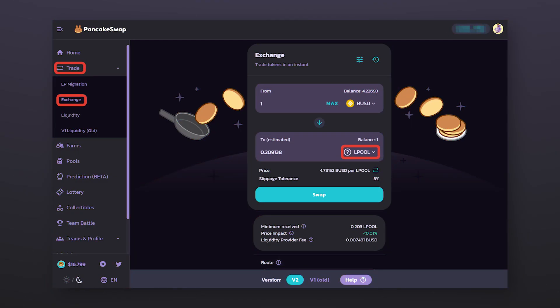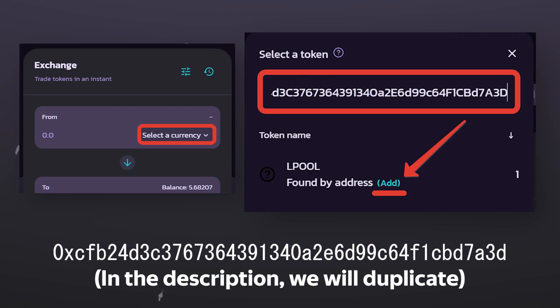You can buy LPool tokens on a decentralized exchanger, PancakeSwap. To do this, type in the search bar the LPool smart contract address, which you will find in the description.